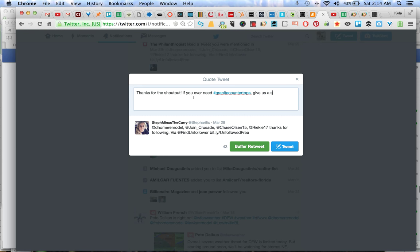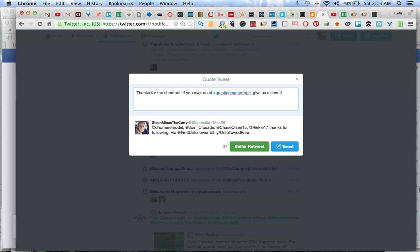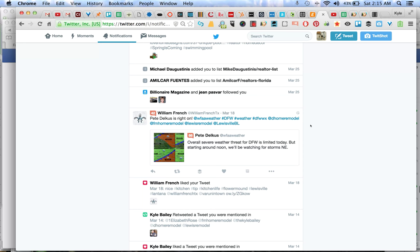You can copy and paste this and use it for any of our keyworded remodeling. So you could say if you ever need remodeling, if you ever need hardwood floors, if you ever need tile floors, if you ever need bathroom remodeling, give us a call, give us a shout. You can do that for all the remodeling accounts and the William French account.